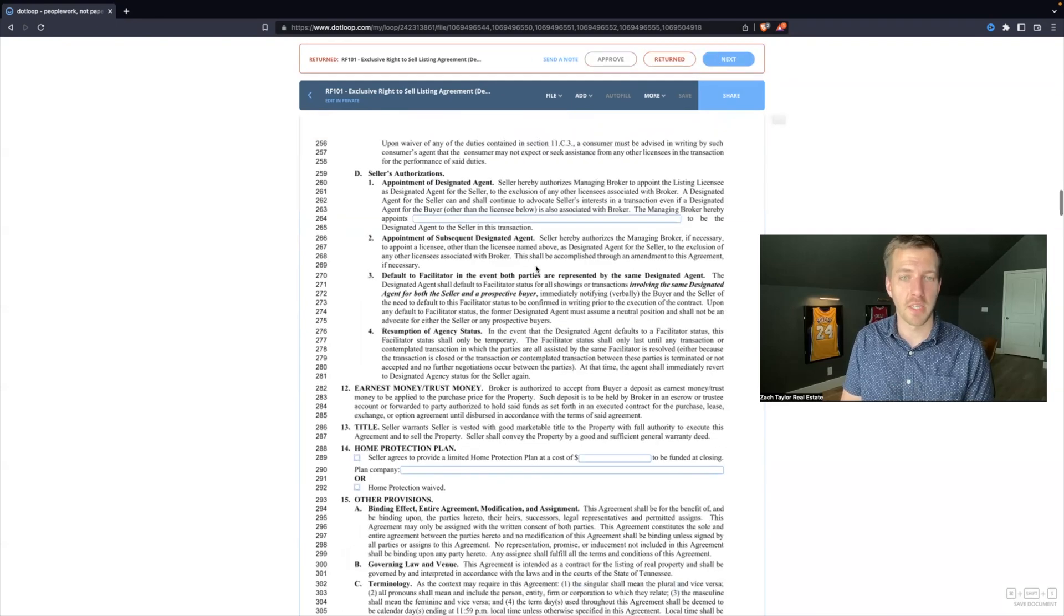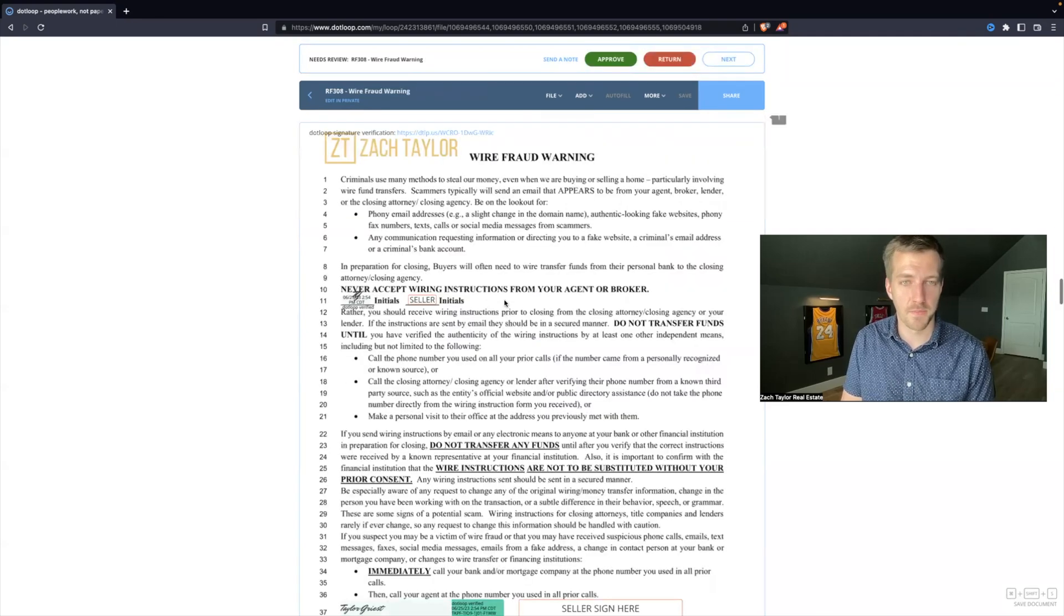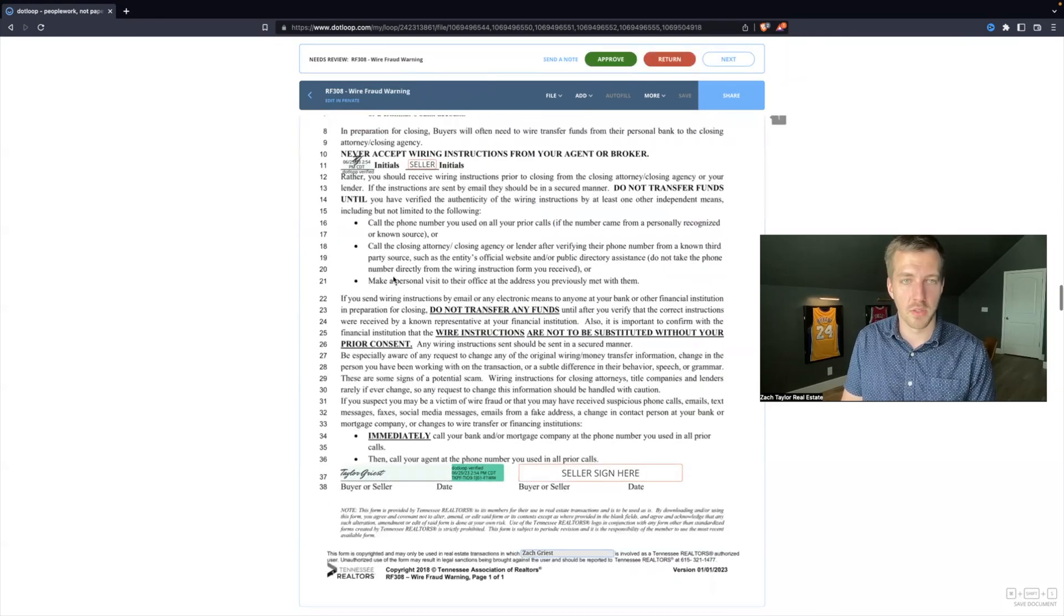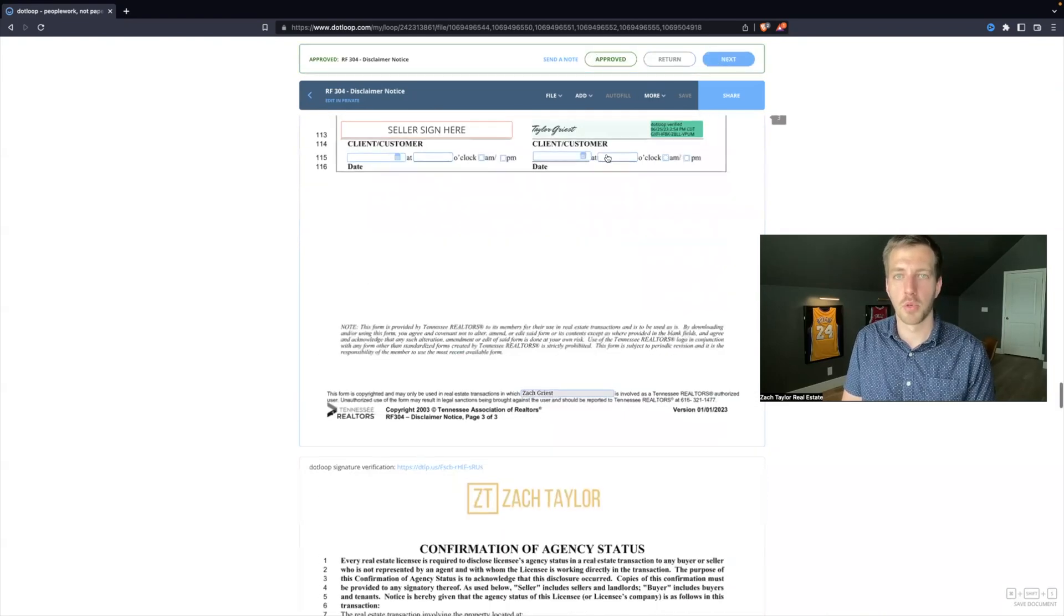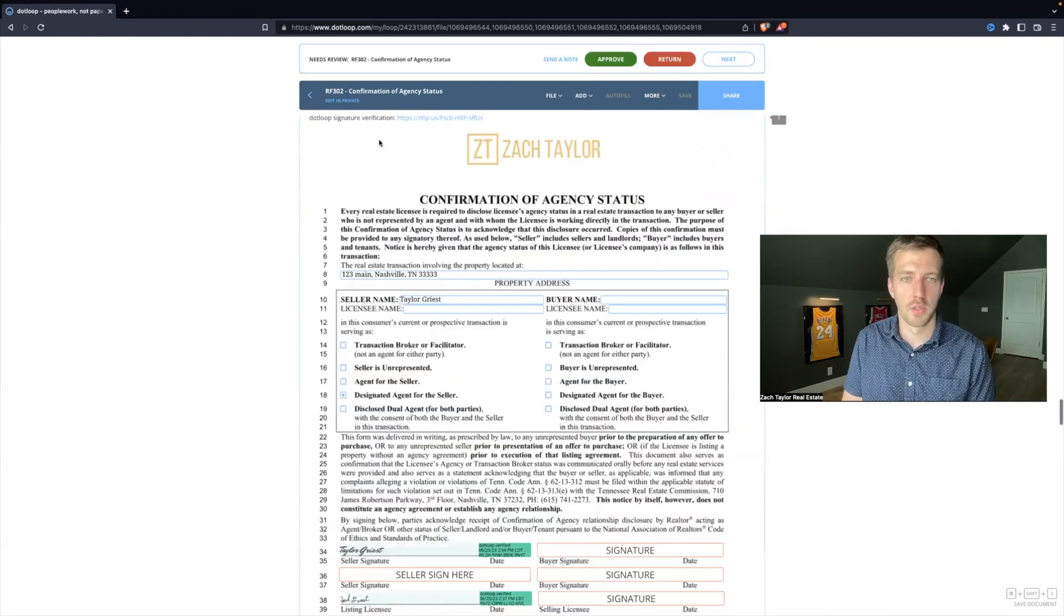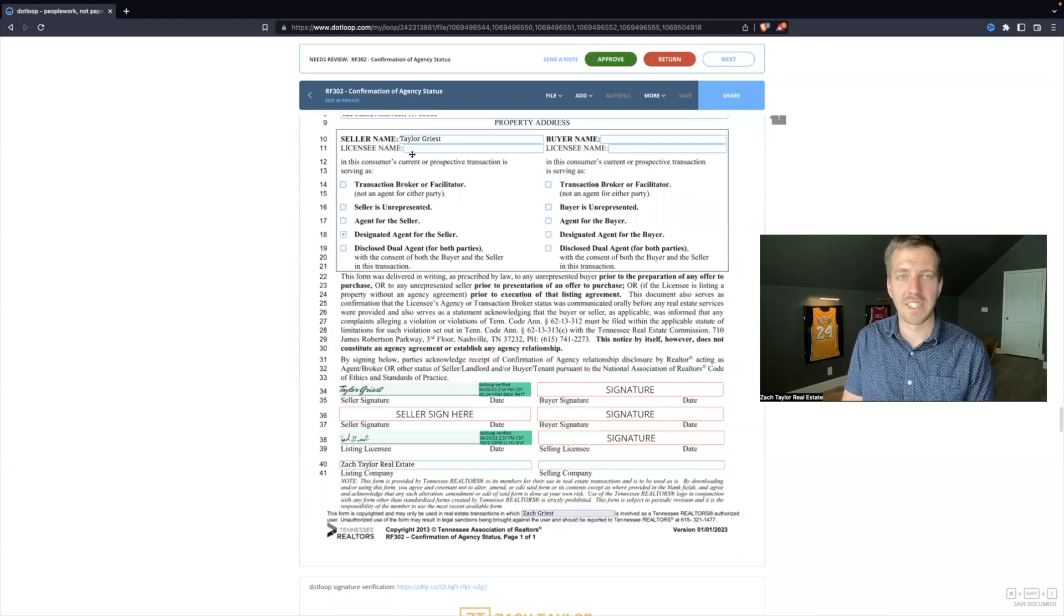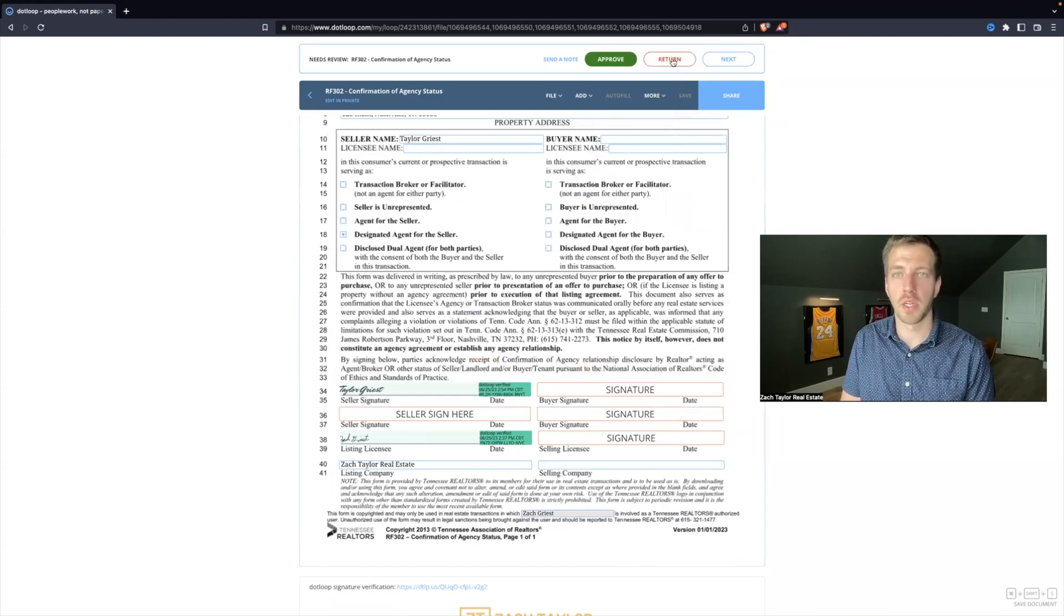Now we'll go to the next document. This looks good. We will approve that one. We will go to the next one. Signed, approve. Licensee name is not filled out, so we will hit return on that one.